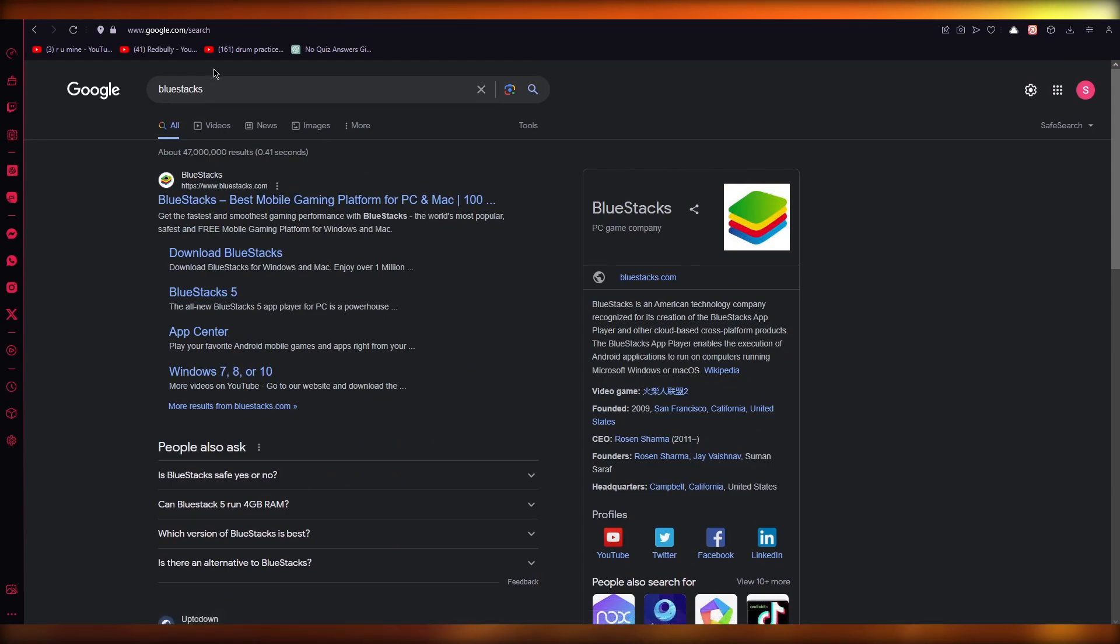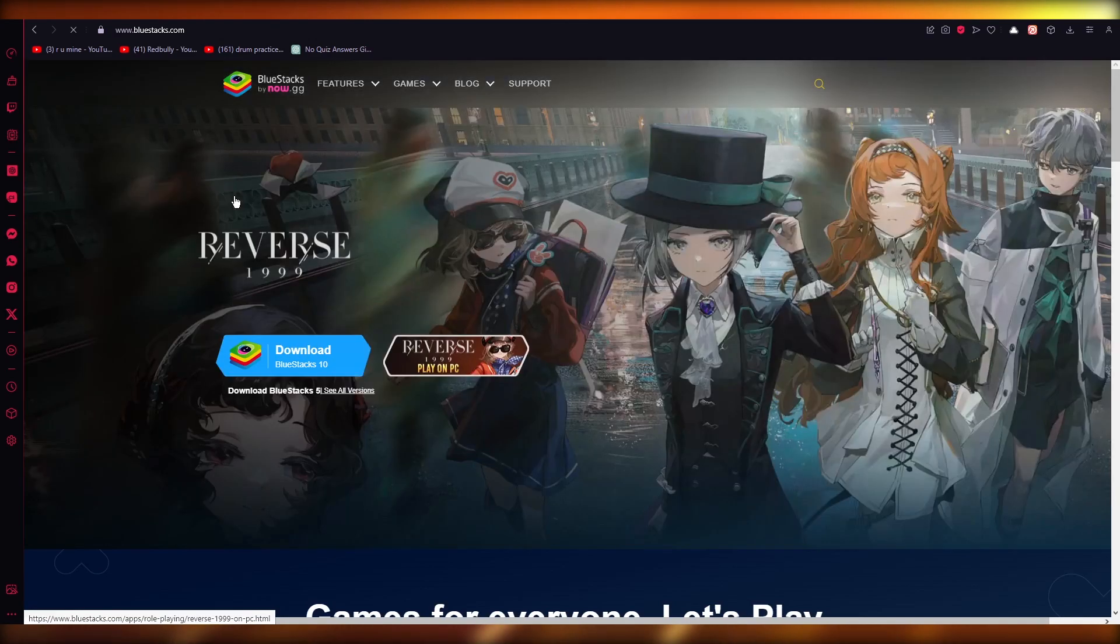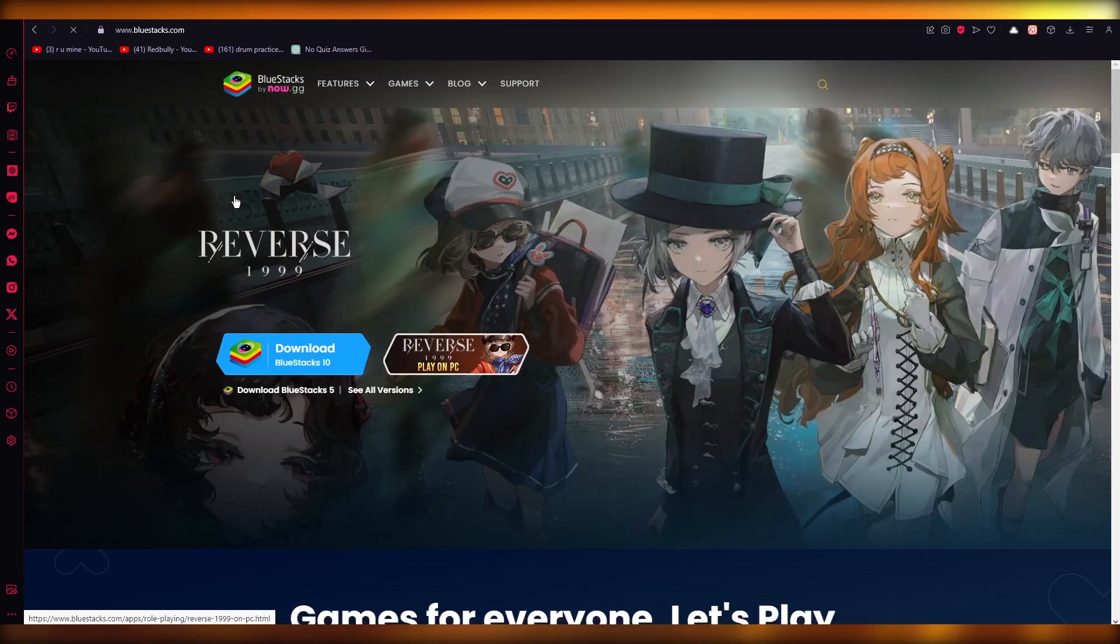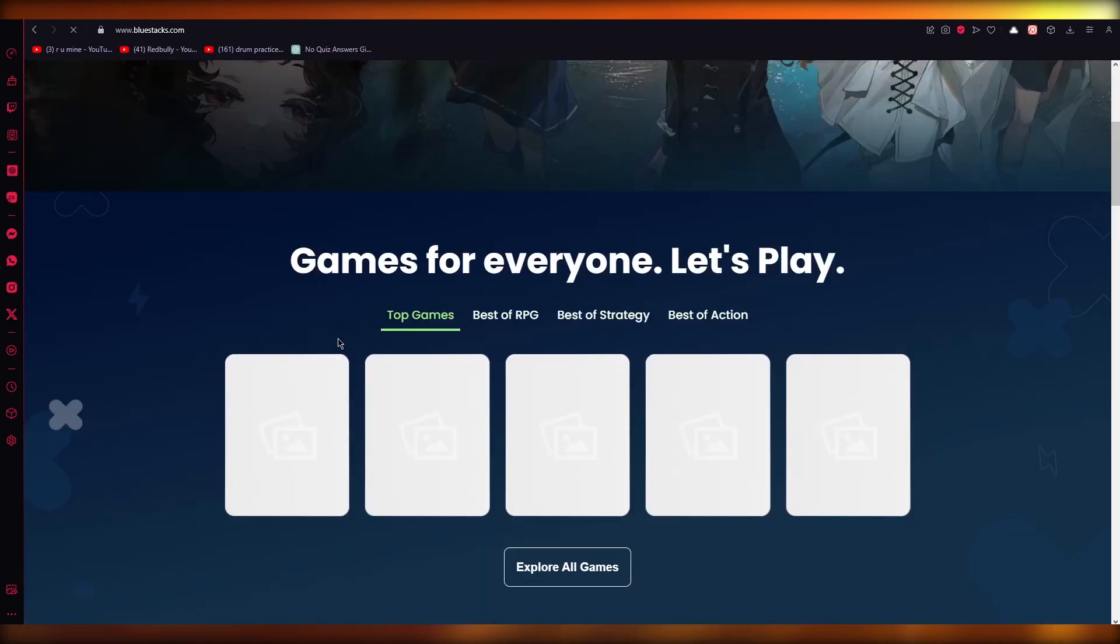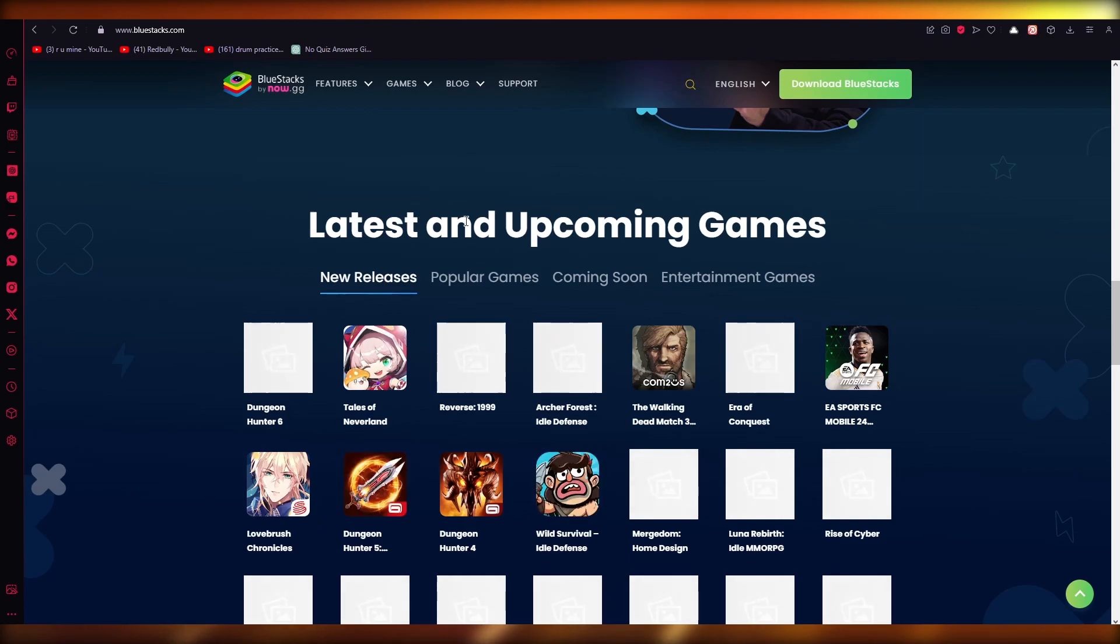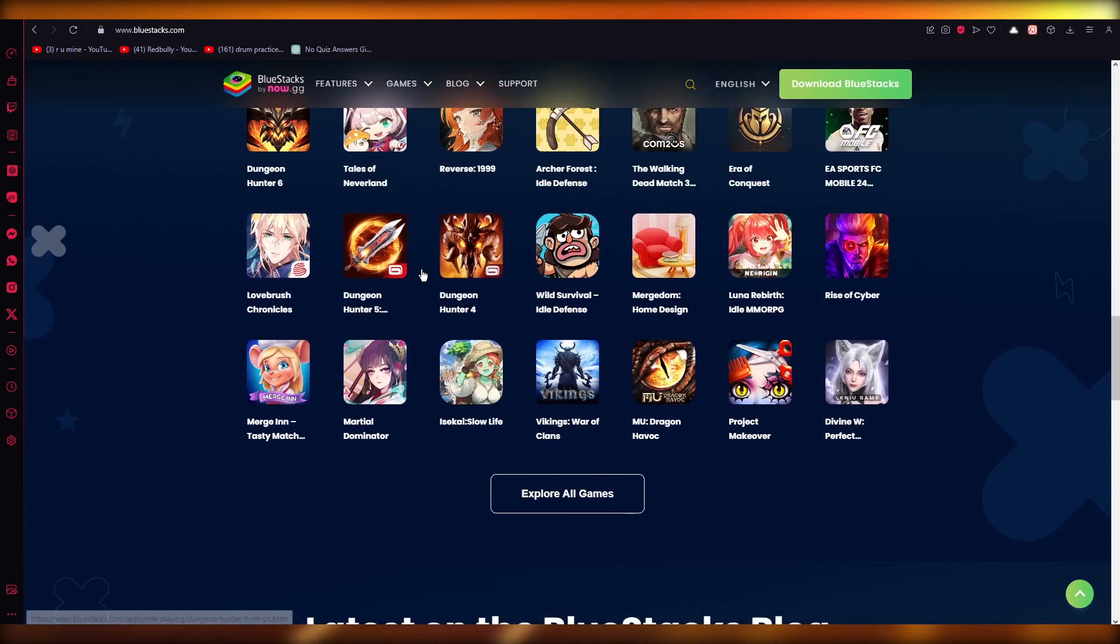You're going to come to bluestacks.com. Once you're here, it says BlueStacks, great mobile emulator. You're just going to click on download BlueStacks. Make sure to download the latest version.